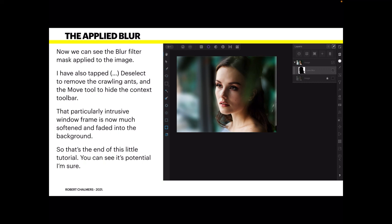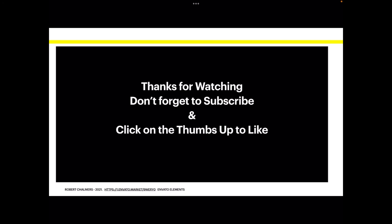That particularly intrusive window frame is now much softened and faded into the background. That's the end of this little tutorial — you can see its potential. There are some quite powerful tools here, but just to get you started, all we did was blur the background and leave the model clear. Thanks for watching — don't forget to subscribe, click the thumbs up to like, and tap the bell to be reminded of future videos.